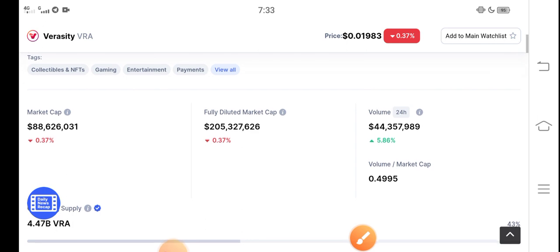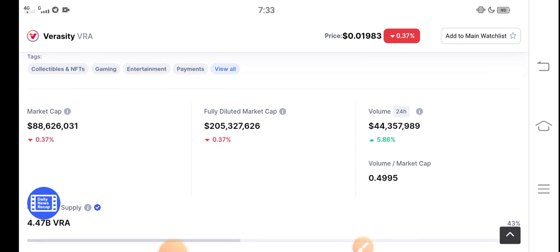I think this is the last opportunity for investing in Veracity — just buy now and hold for a long time. The longer you hold, the more huge profit you can get. Thanks for watching, and don't forget to subscribe to the channel.